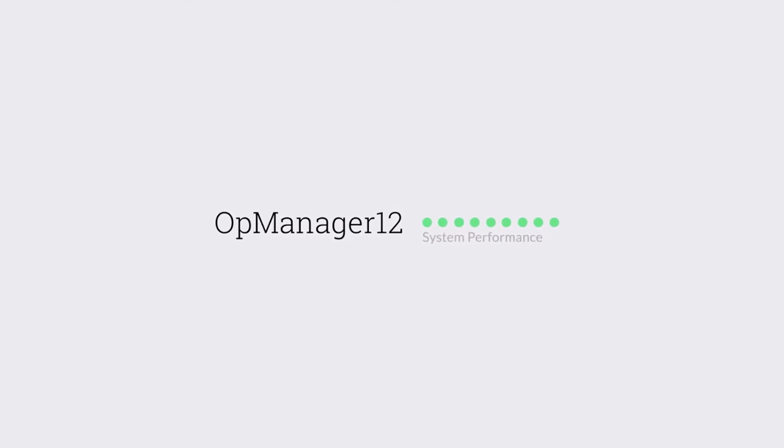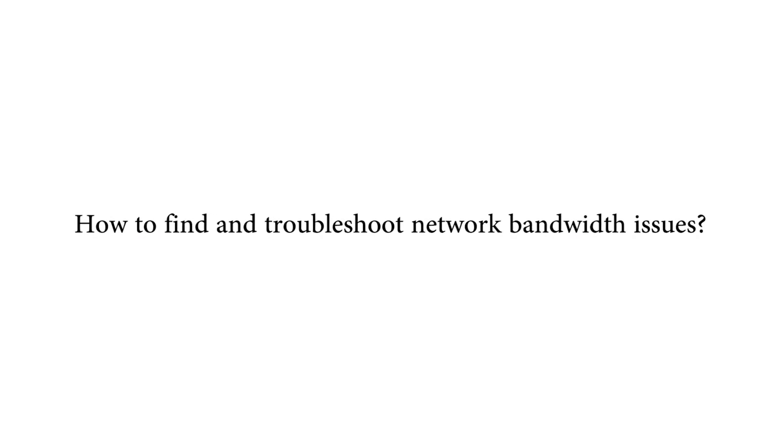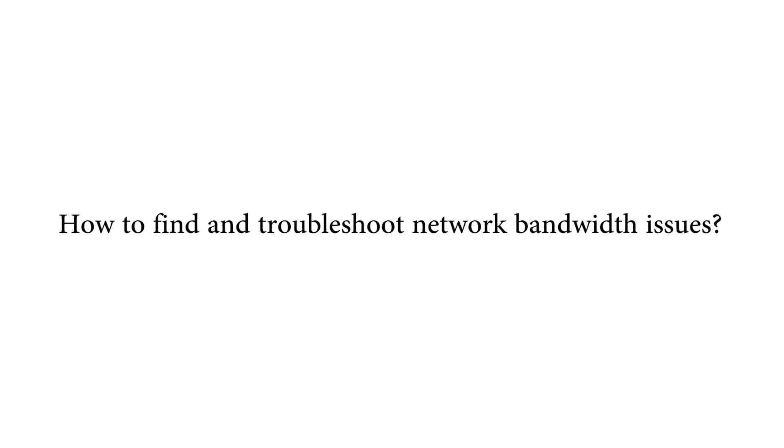In this video, I will show you how to find and troubleshoot network bandwidth issues.